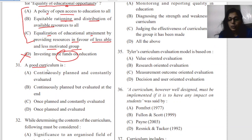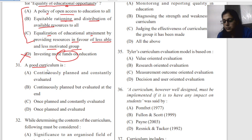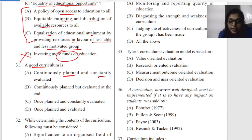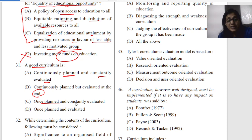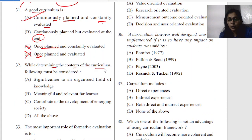Question thirty-one: what is a good curriculum? A good curriculum is one that is continuously planned but evaluated at the end — or constantly evaluated. The answer is: first we plan, but then we constantly evaluate it. A good curriculum is planned first and constantly evaluated.